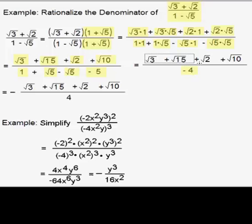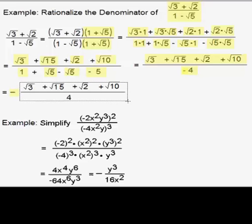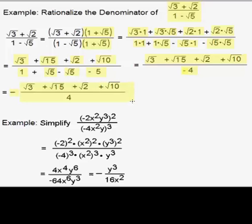In the numerator, there's really nothing we can simplify because these are all unlike radicals — we cannot combine them. What we can do, however, is take the minus sign from the denominator, apply it to the whole fraction, and move it outside. So we get the negative of: square root of 3 plus square root of 15 plus square root of 2 plus square root of 10, all over 4.